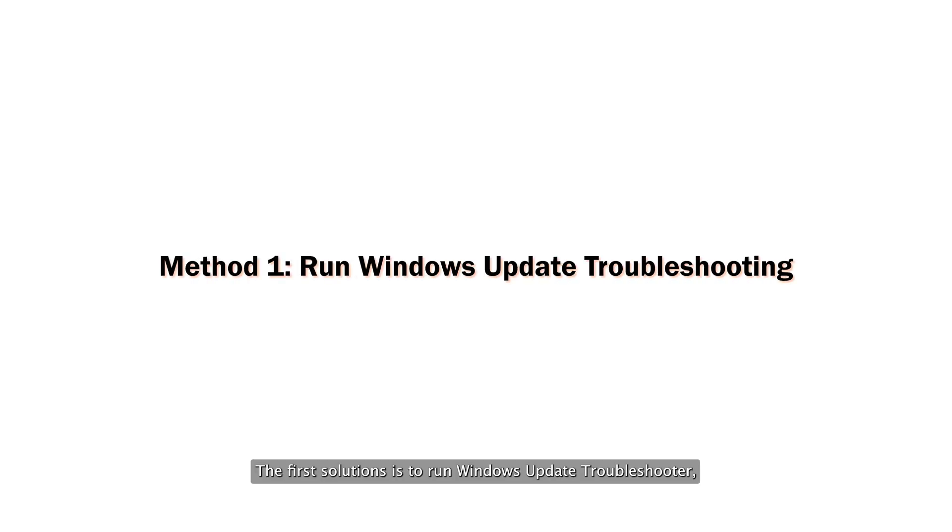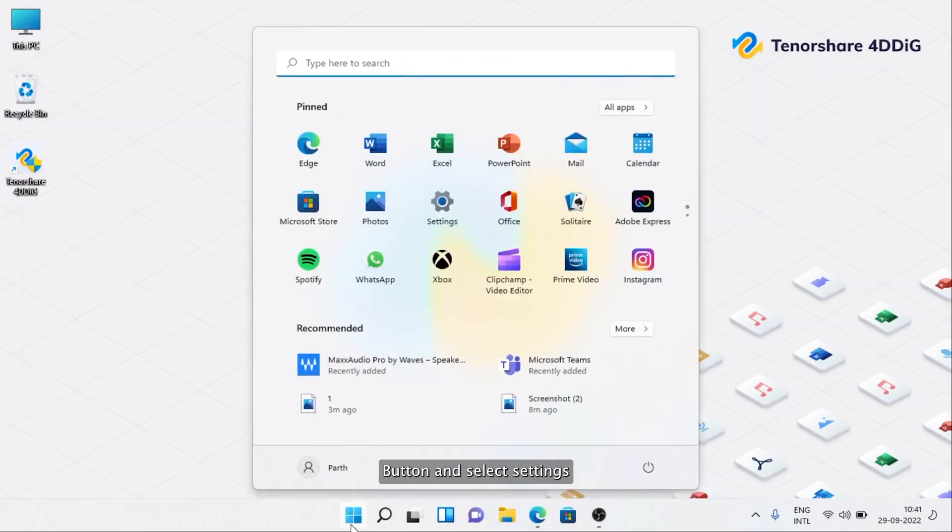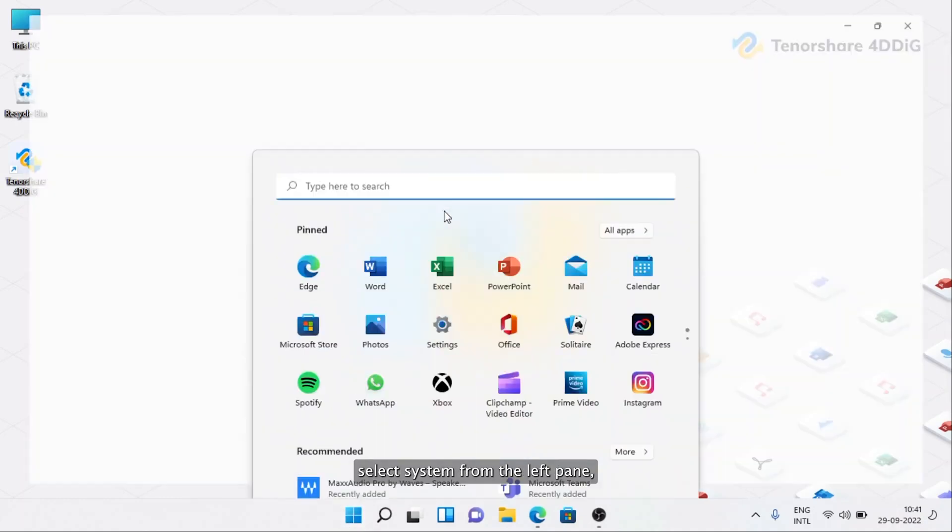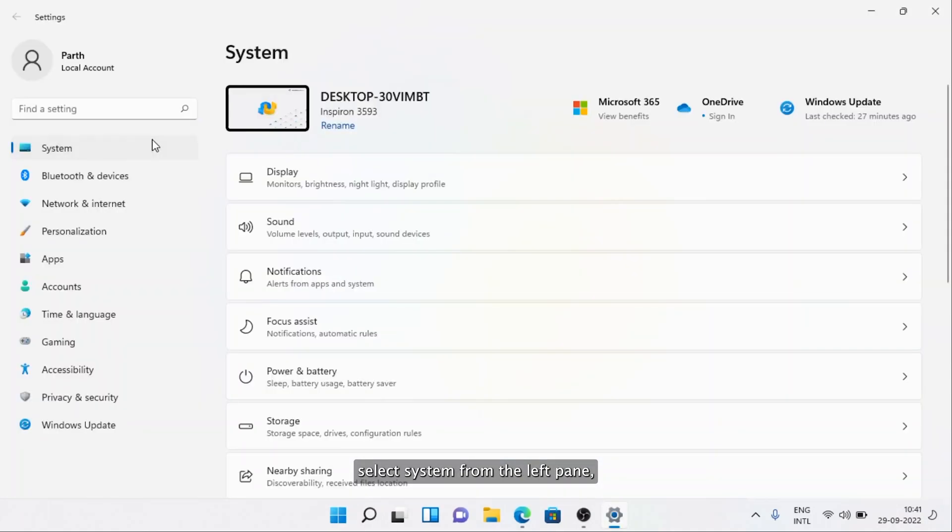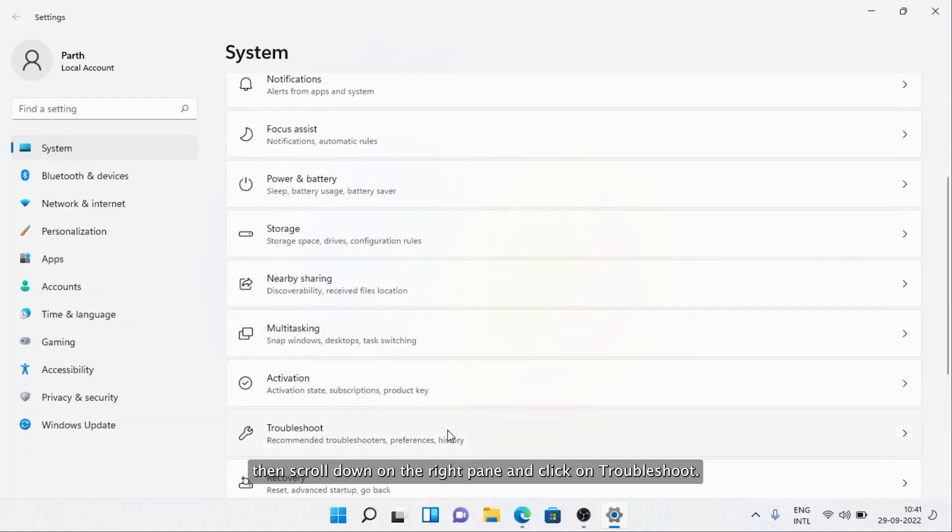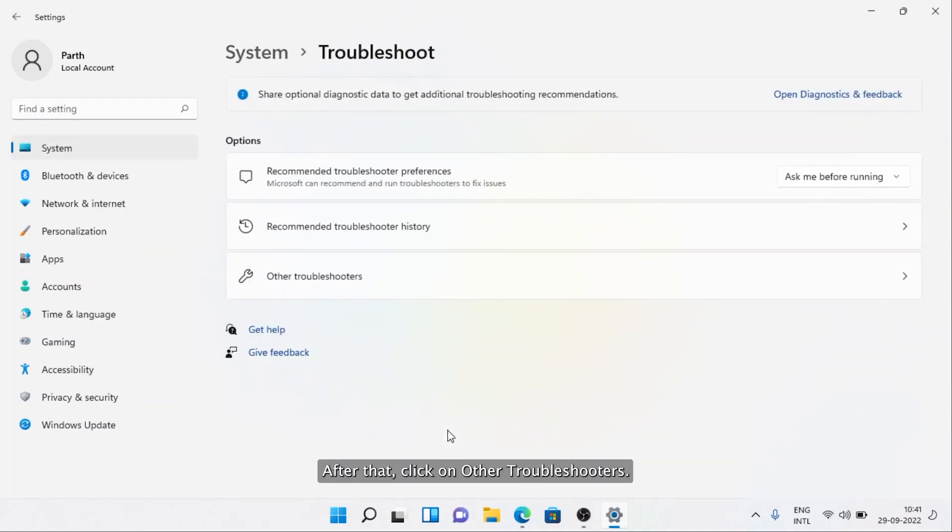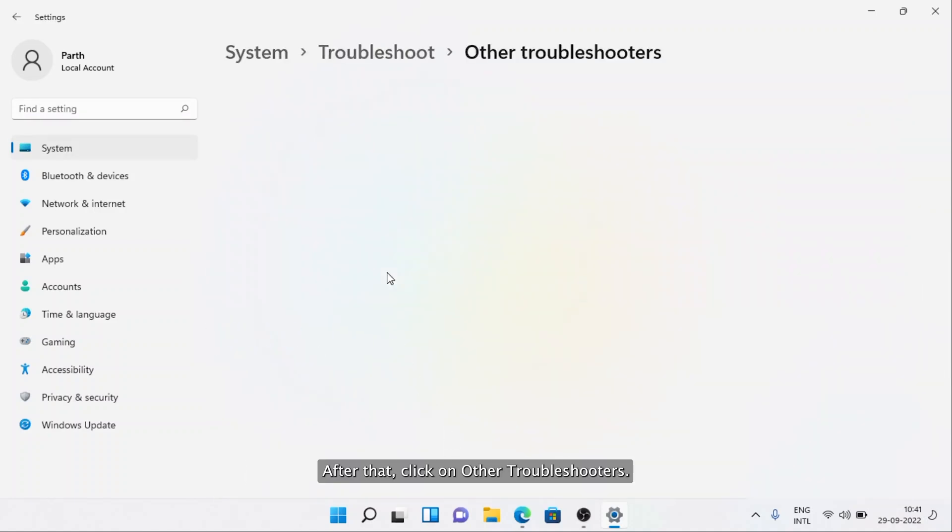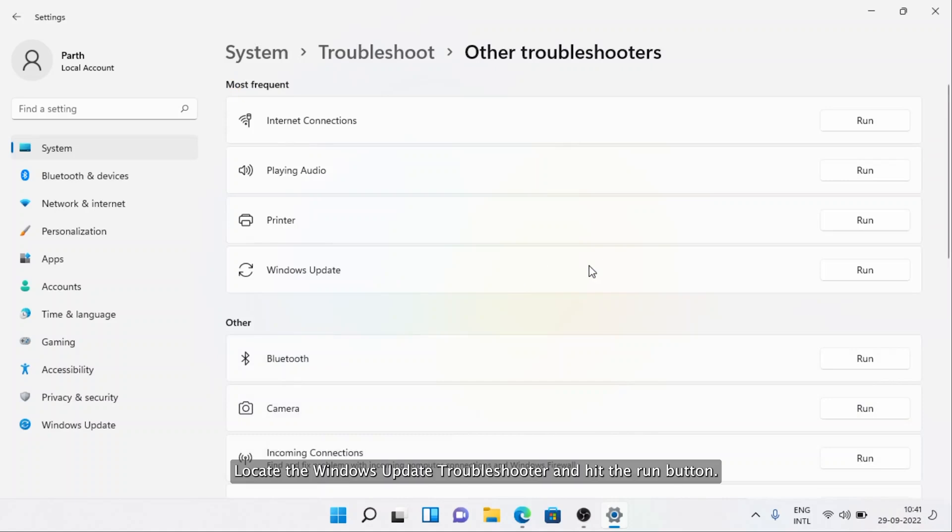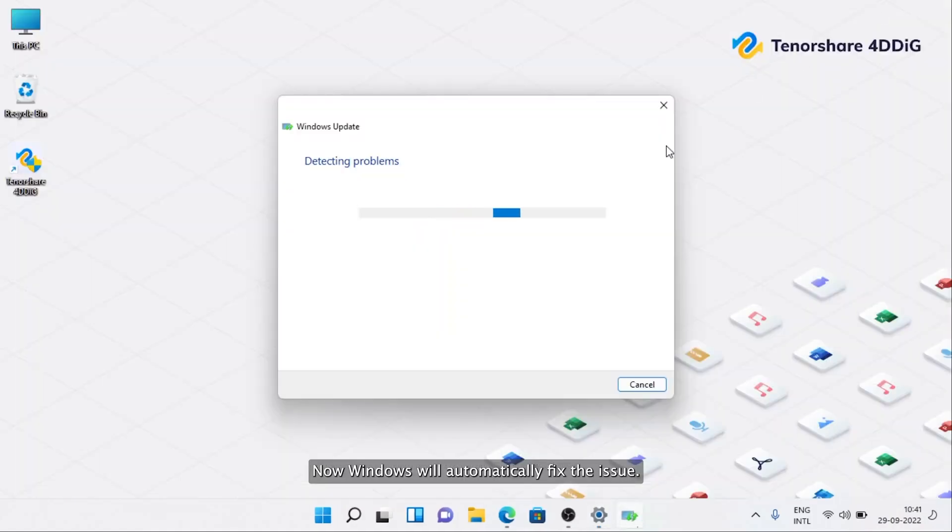The first solution is to run Windows Update Troubleshooter. Go to the Windows button and select Settings. Select System from the left pane, then scroll down on the right pane and click on Troubleshoot. After that, click on Other Troubleshooters. Locate the Windows Update Troubleshooter and hit the Run button. Now Windows will automatically fix the issue.